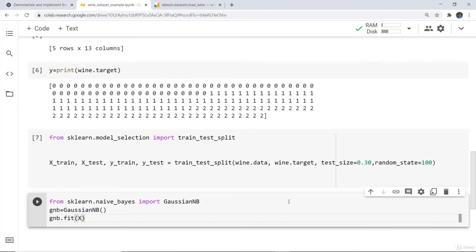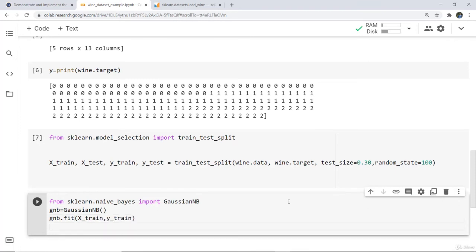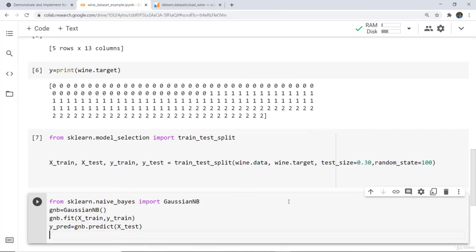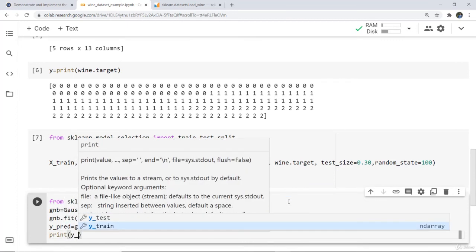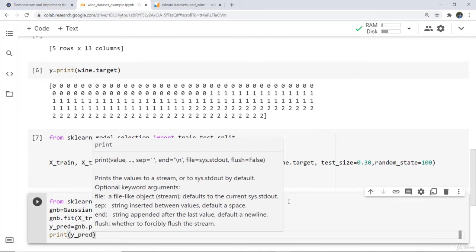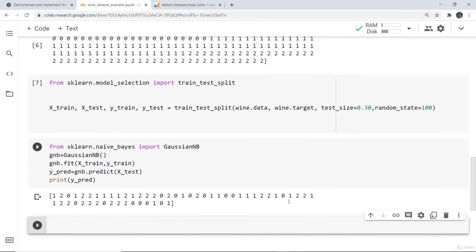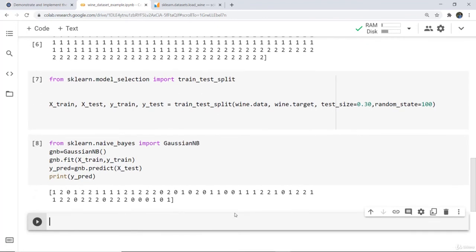We train the model by writing gnb.fit(X_train, y_train). Then we make predictions by writing y_predict equals gnb.predict(X_test), predicting on the test data stored in X_test, and we print y_predict. Here you can see the predicted values for the dataset across classes 0, 1, and 2 — we have used the Gaussian model and tested our test data.